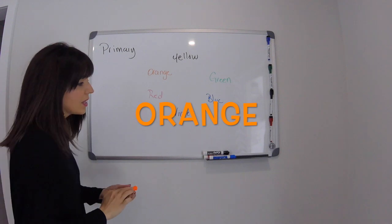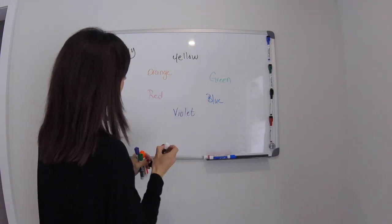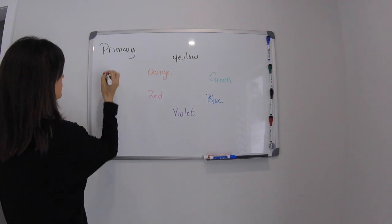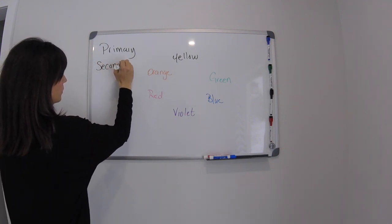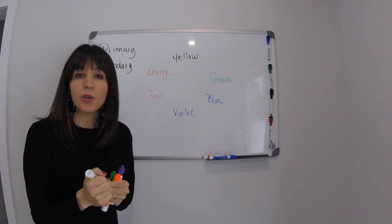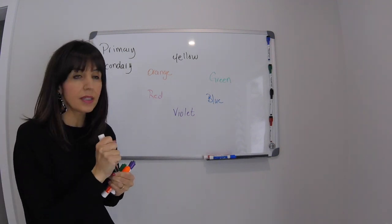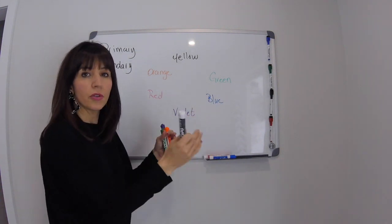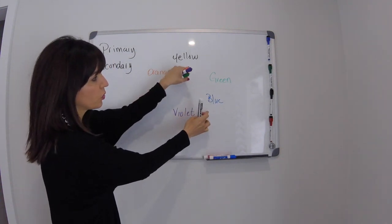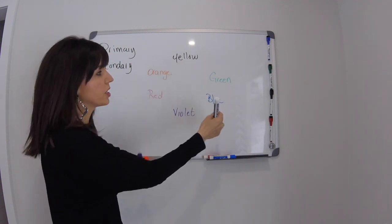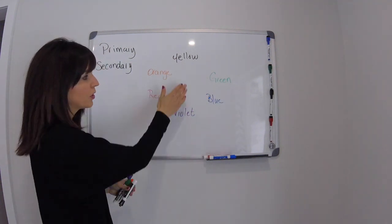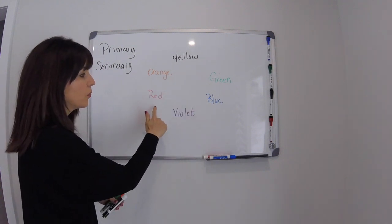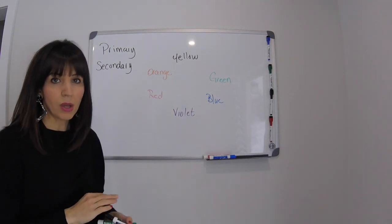Now these colors are known as your secondary colors. So secondary colors are when you combine equal parts of two neighboring primary colors. When they come together in equal proportion you're going to get what's called a secondary color. So yellow and blue make green, red and blue make violet, and red and yellow make orange.